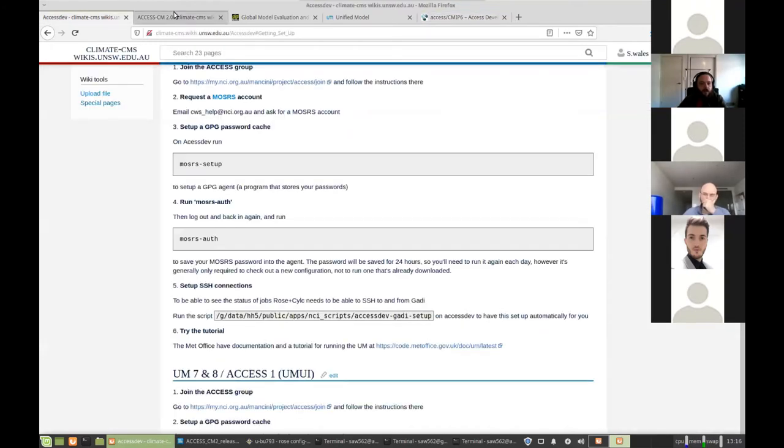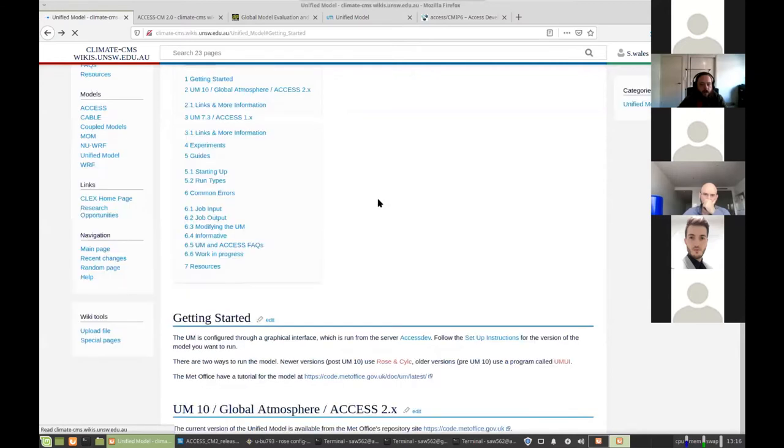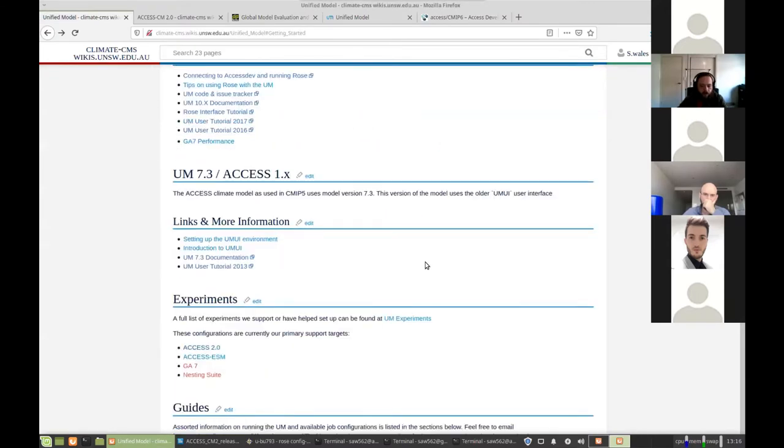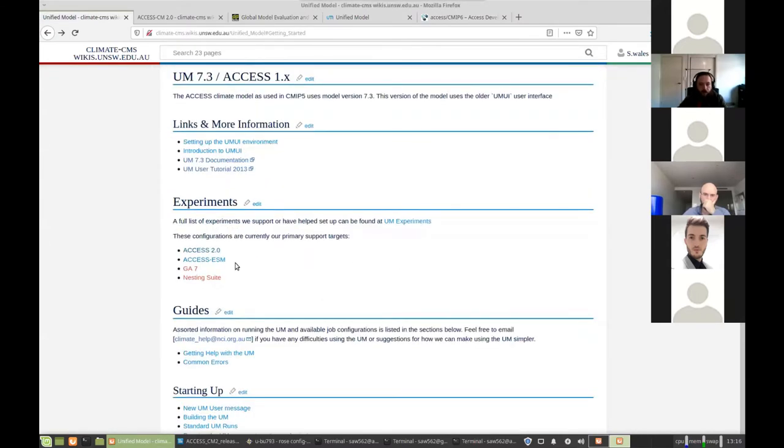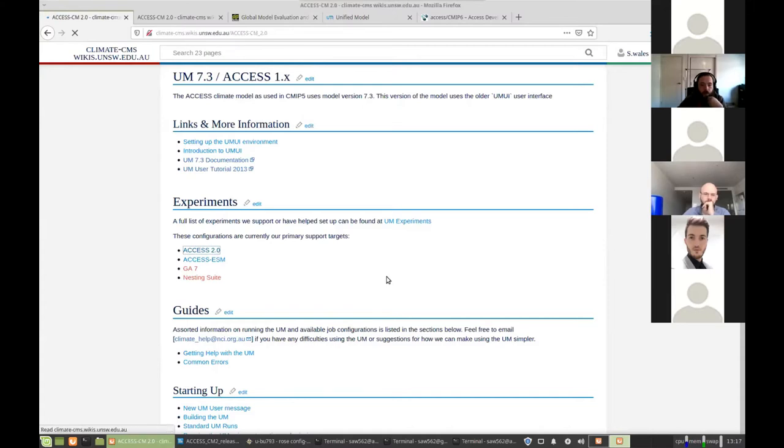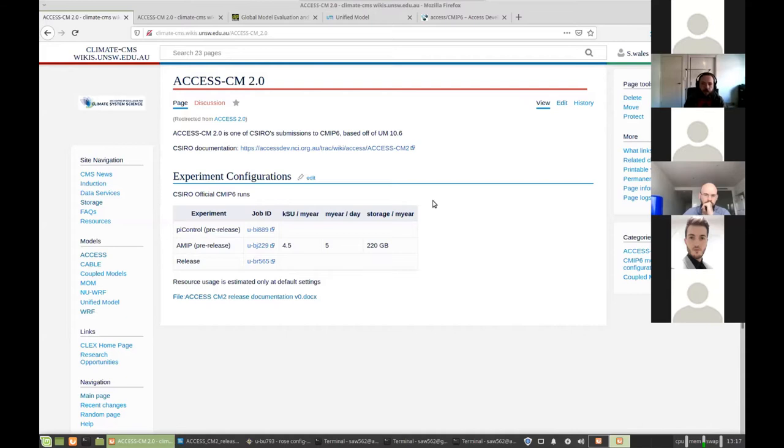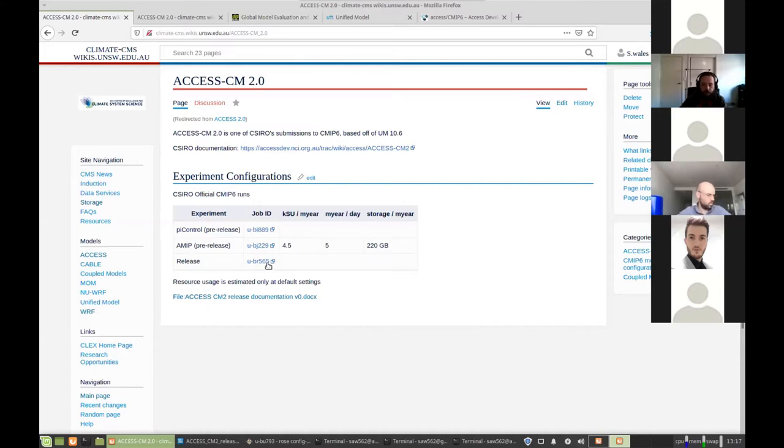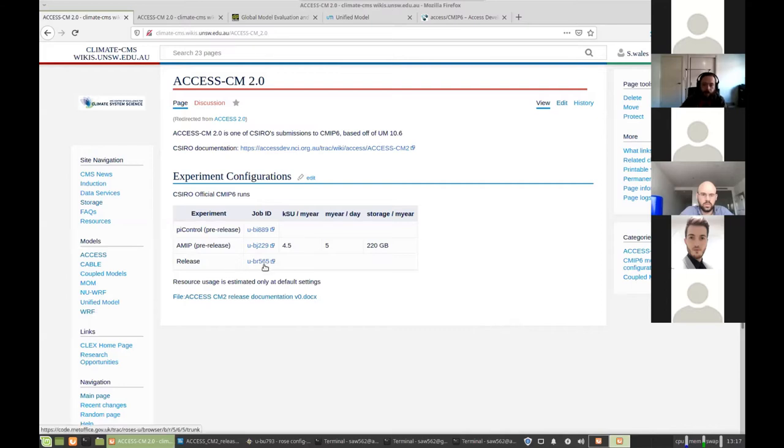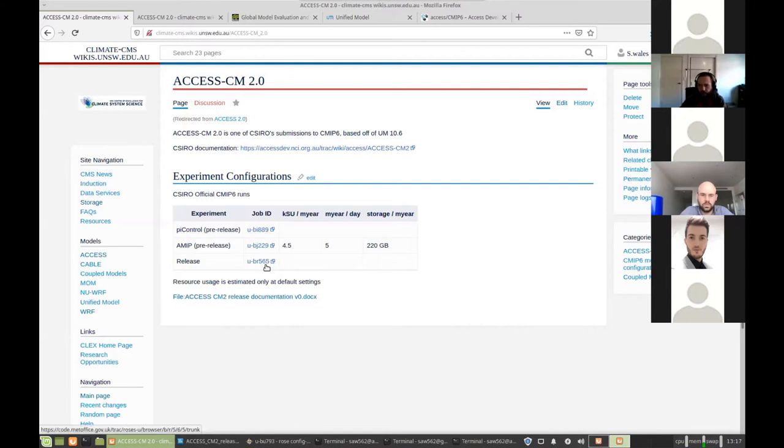So the other thing we can take a look at is documentation here. We've got some information on the experiments we're able to run. So we can follow through here and this is showing information on access CM2 which is the model we're going to be taking a look at today. So we can see we've got a few versions of this. So this is the PI control, pre-industrial control CMIP6 run we'll be taking a look at here. Each job gets identified by a job ID, which is generally u dash two letters and three numbers. That's part of the Met Office's job identification system. So we're just using the same system.